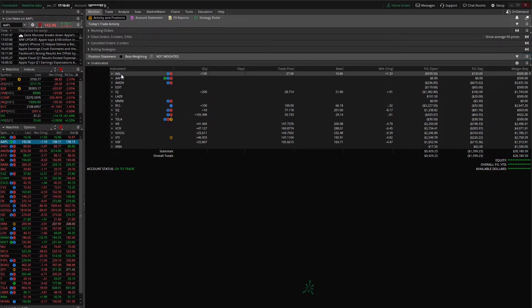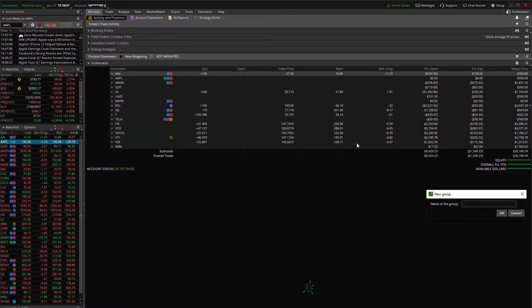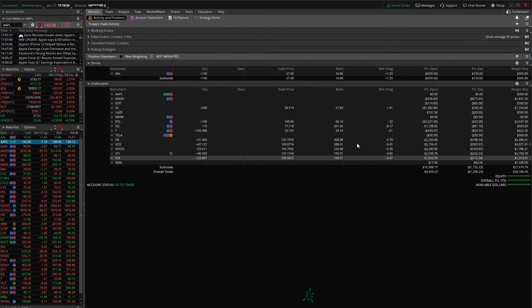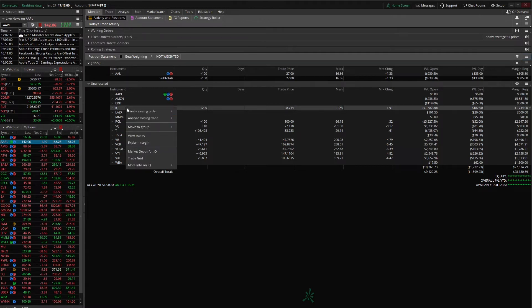And the way we're going to do that is simply right click on, in this case American Airlines. We're going to say move to group. And the first time we create a group we've got to add it. We're going to name this one stock. And there we go. American Airlines got thrown into the stock group. And we're going to do the same thing for all of our other stock positions.